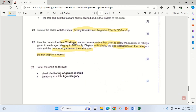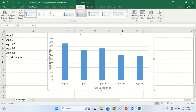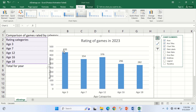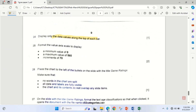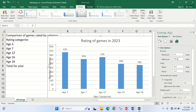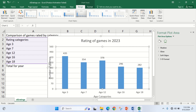The next thing is to display only the data values along the top of each bar. I click on the chart, go to Data Labels, and set them along the top of each bar. Then I format the value axis scale: minimum value of 0, maximum of 560, and an increment of 70.